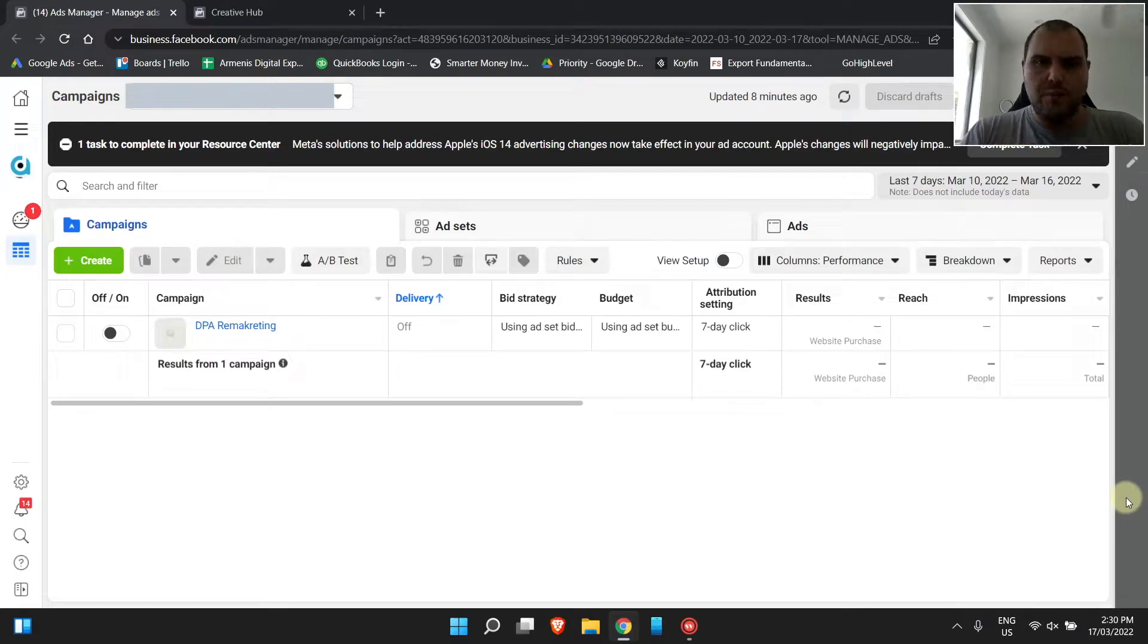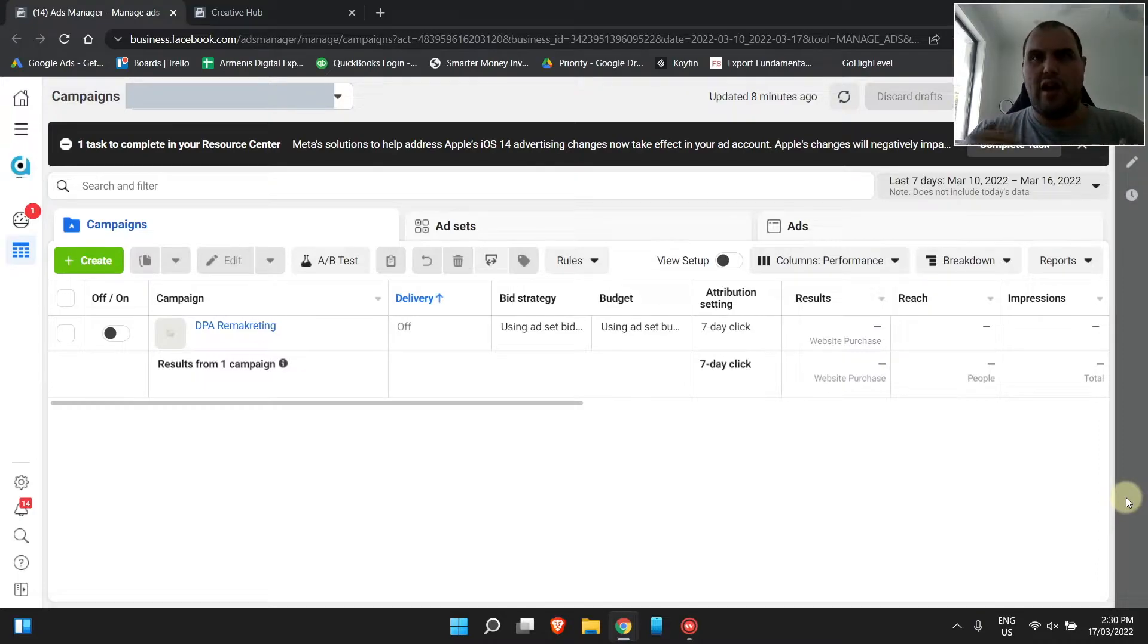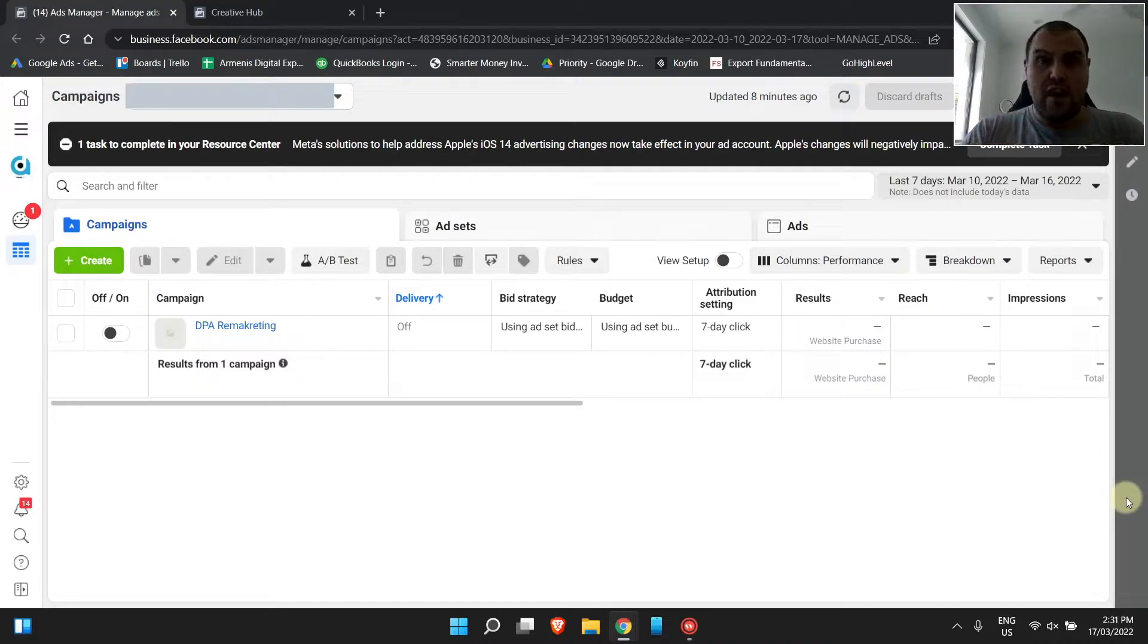So guys, while I do specialize in Google Ads, my agents and myself, we do run quite a few Facebook ads, mainly for people who are already running Google Ads with us.